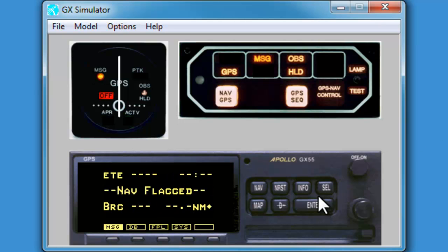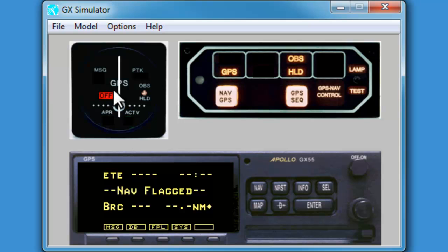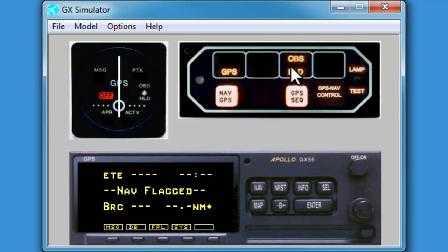We will see all three components of the GPS: the enunciator, the CDI, and the GPS itself all flashing with a message.